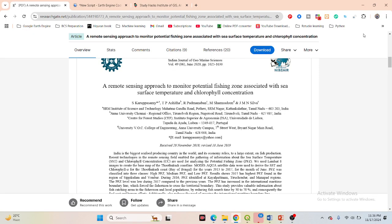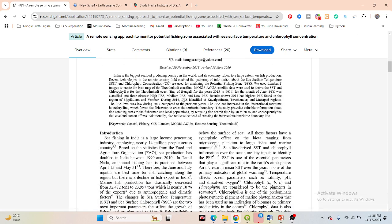Hello everyone, welcome to the Study Hacks Institute of GIS and Remote Sensing. Today I will try to discuss a very important topic — mainly how we can easily identify potential fishing zones using remote sensing data in Google Earth Engine. I will try to explain all of the methods, and I hope after completing this tutorial you are able to do this type of analysis.